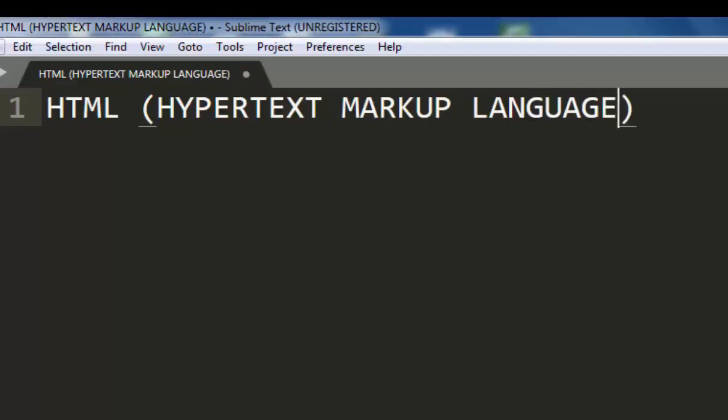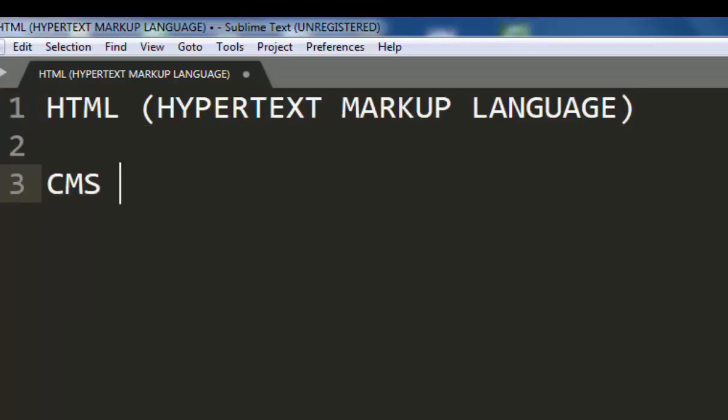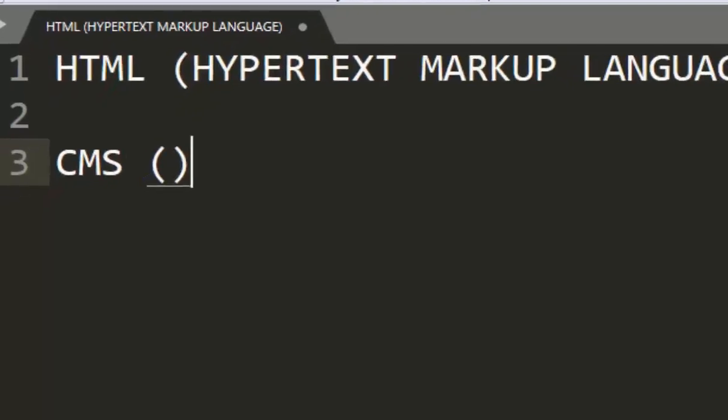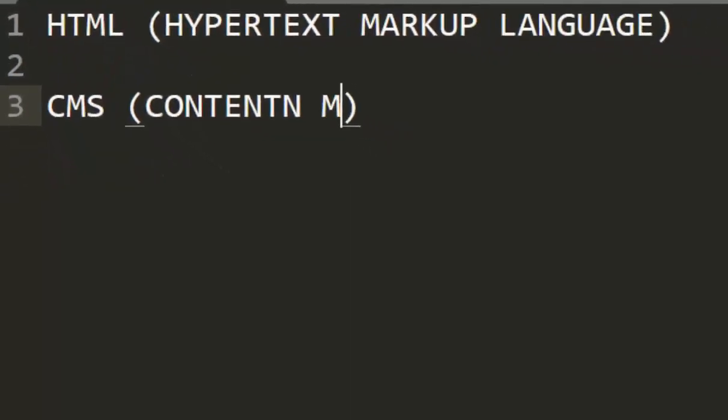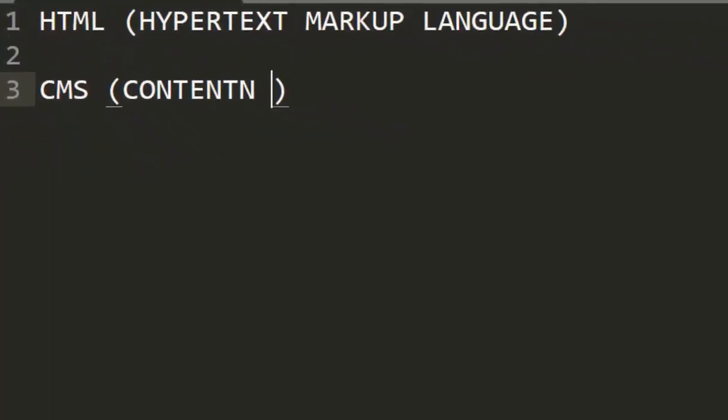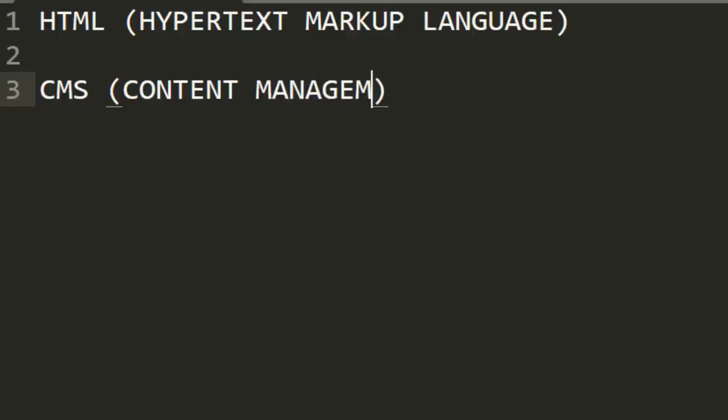For Hypertext Markup Language, before any programmer should start programming, anybody should start developing, there is what we refer to as CMS, which is Content Management Systems.